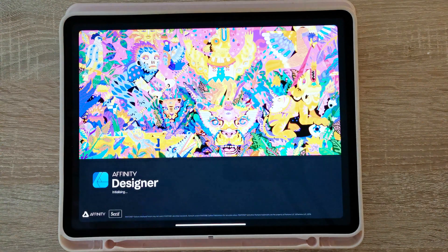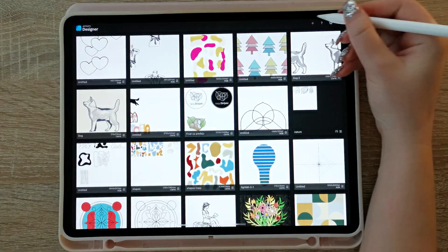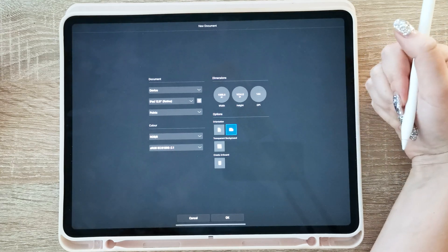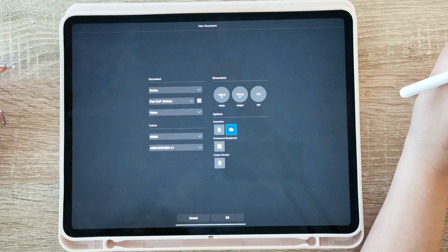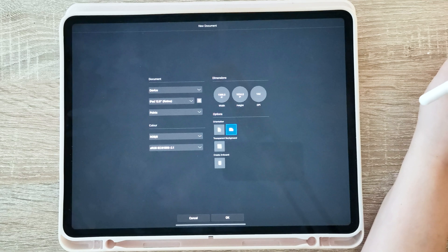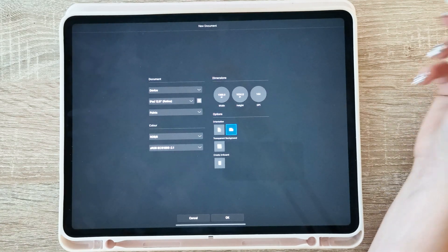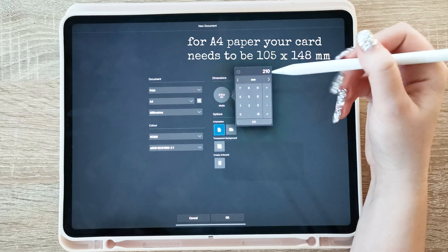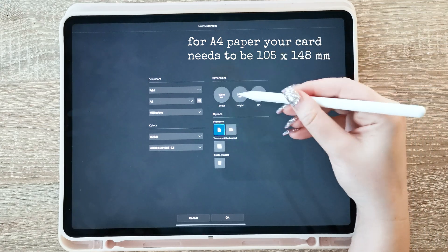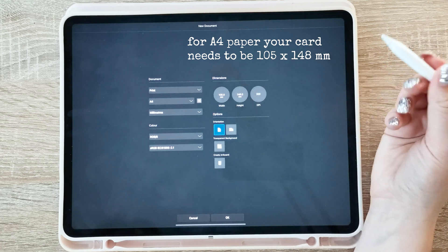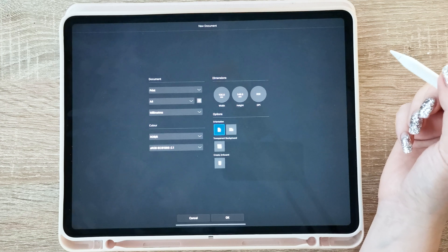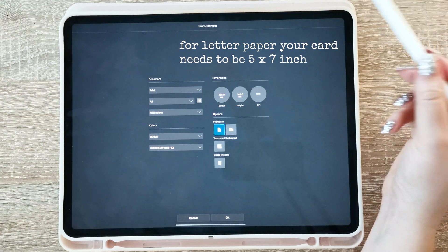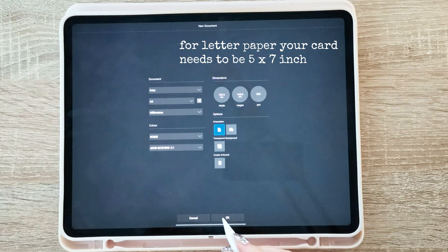First thing you need to do is open up Affinity Designer and we're gonna make a new document. I'm making my card so I can print it out on A4 paper — that's international paper size, used here in Europe. The card size I need is 148 millimeters by 1.5 times 148 millimeters, and 300 DPI. If you're printing on letter size paper, I'll put the numbers on screen and you can pause and check it out.